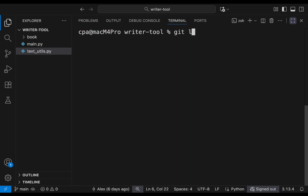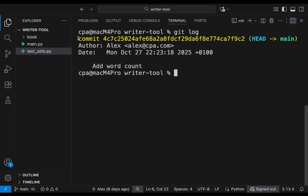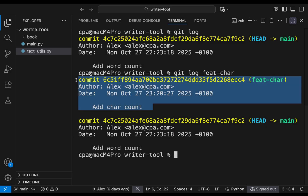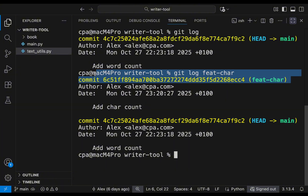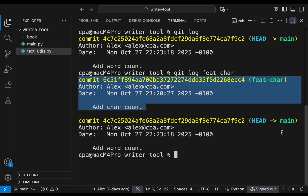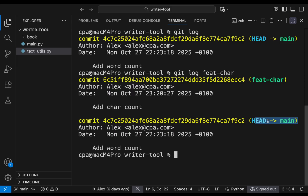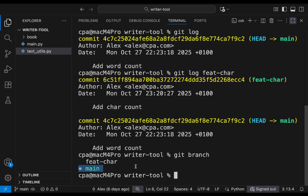Now things look good. On main we have a single commit. Looking at `git log feature-chair`, we have the extra commit in the feature branch plus the same base commit. The feature branch is ready to merge into main, and main has not moved — there were no new commits on it. Make sure you are on the main branch, the target branch.